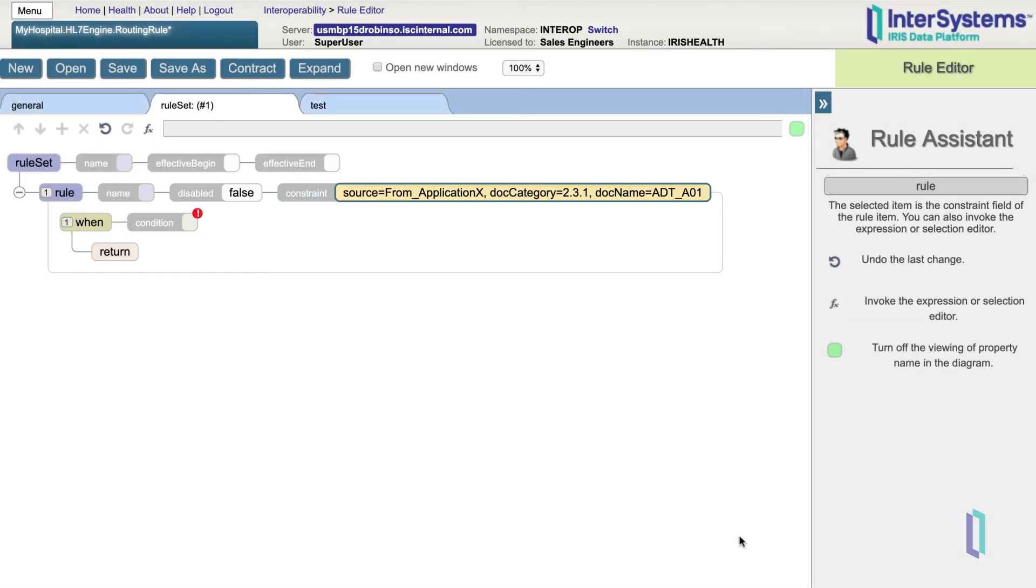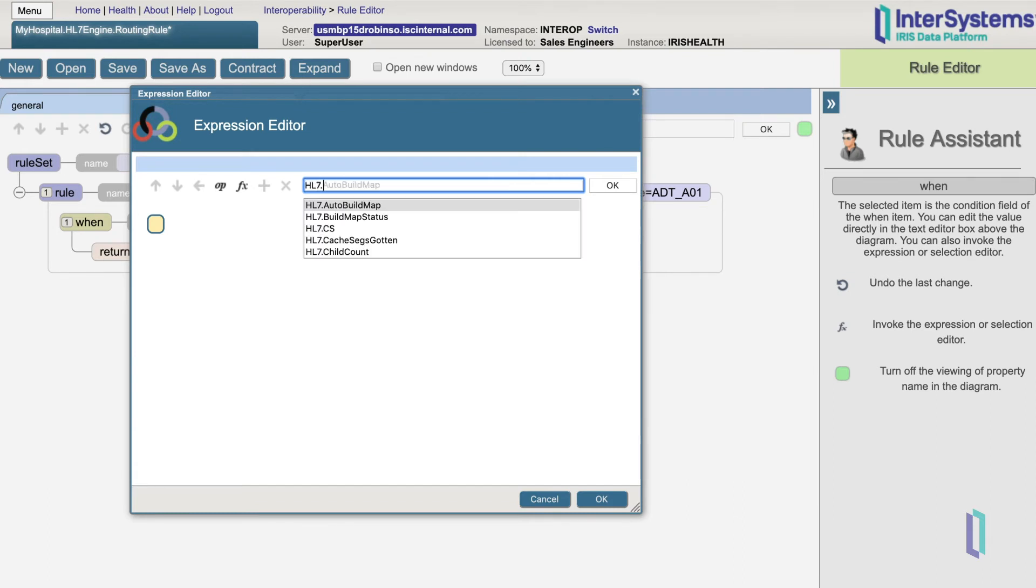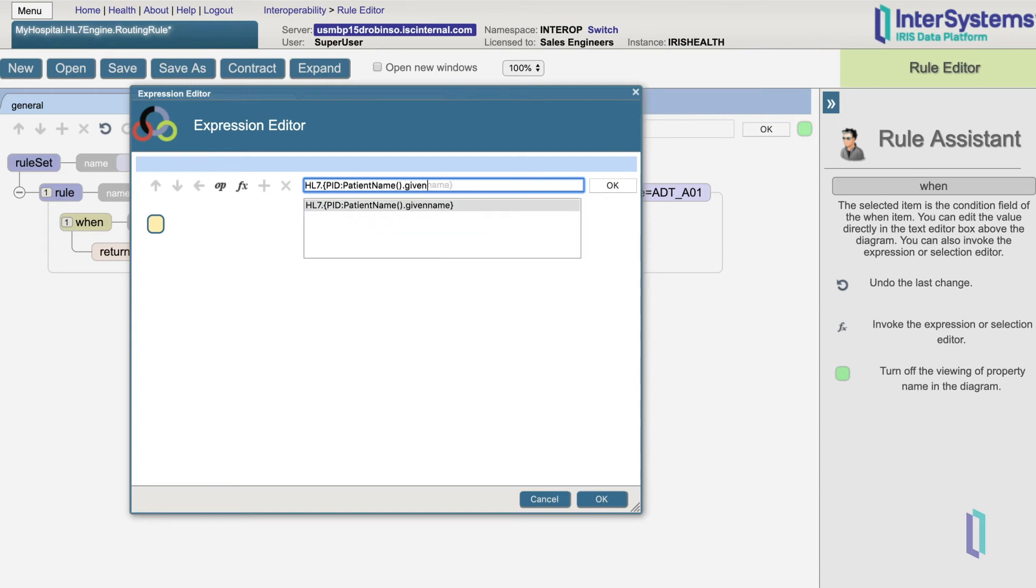If we need to route based on the contents, we need to specify at least the schema and the message type. A condition can then be added by double-clicking on the condition field. From this wizard, it's a bit easier for us to specify the conditions we will route on. To match on an HL7 message field, start typing HL7.curlybrace. Since you have specified the schema and the message type in the constraints, the wizard will give the possible paths and fields. Let's look at the patient's given name, which is within PID patient name.